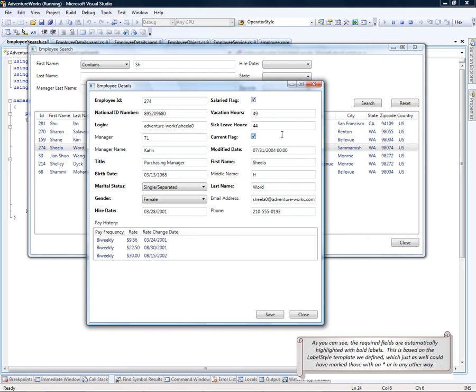As you can see, the required fields are automatically highlighted with bold labels. This is based on the label-style template that we define in our application file, which just as well could have marked those with an asterisk or, to that matter, in any other way.